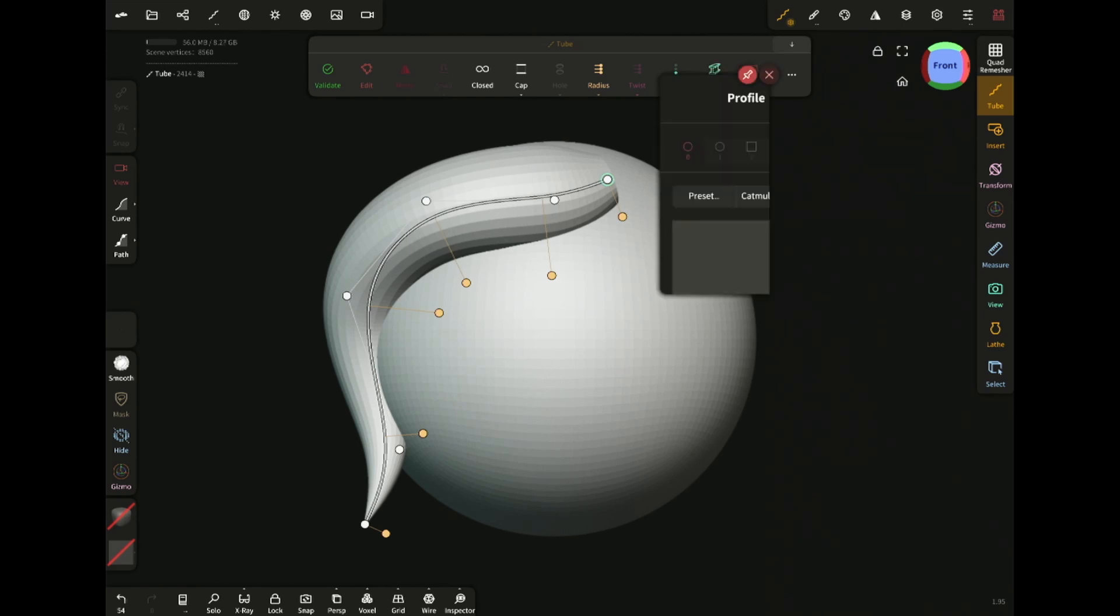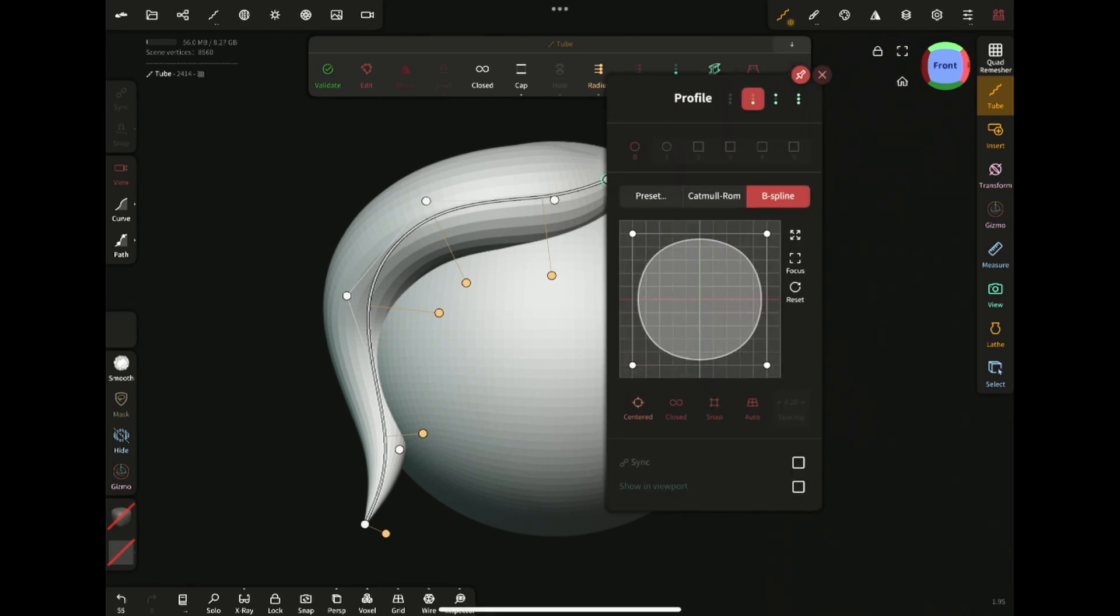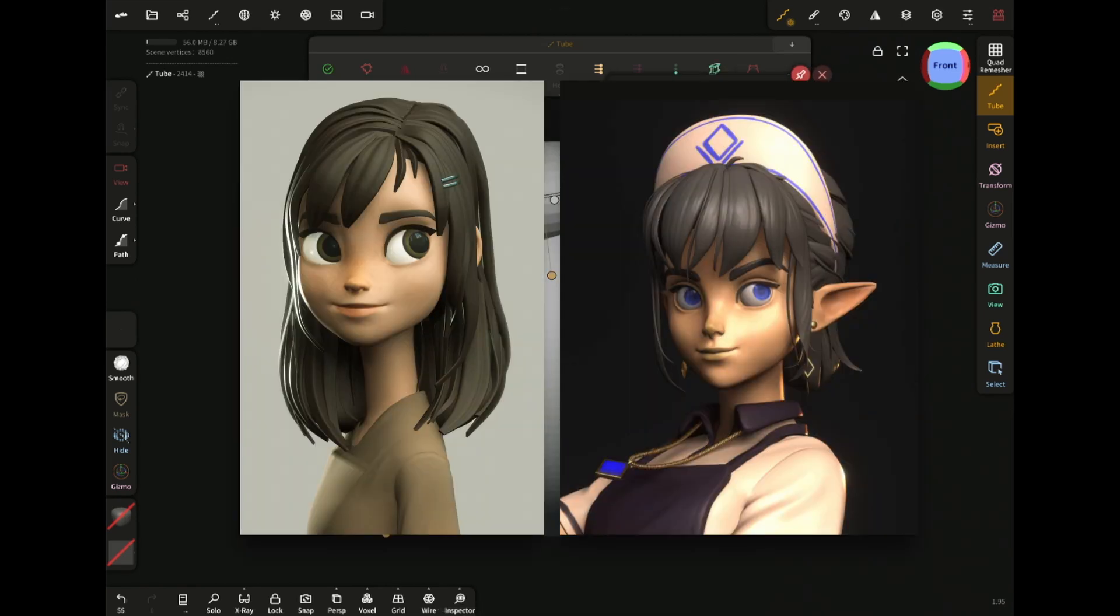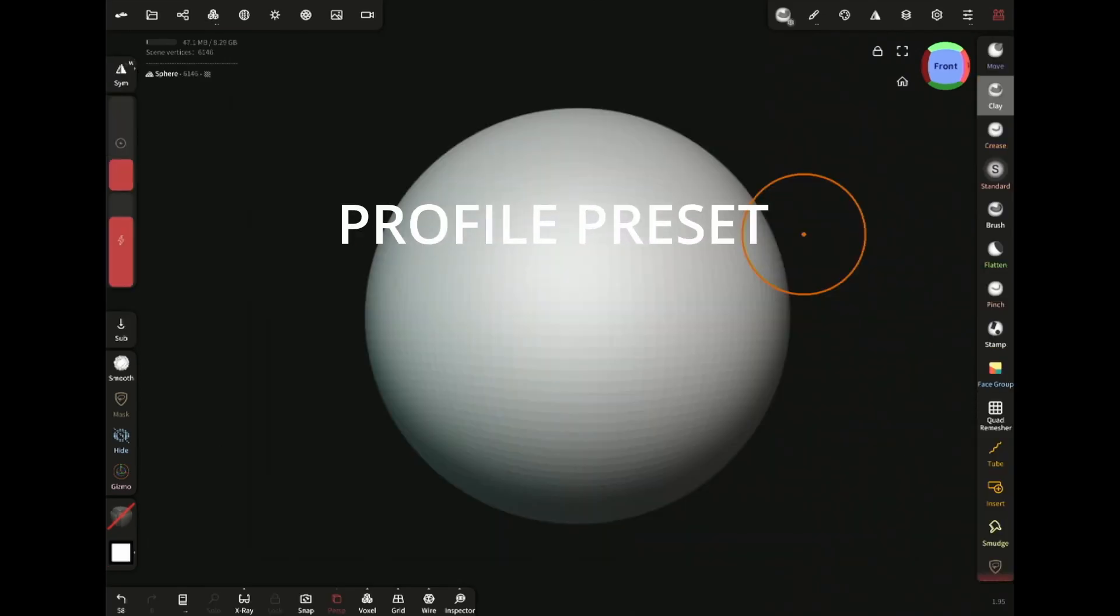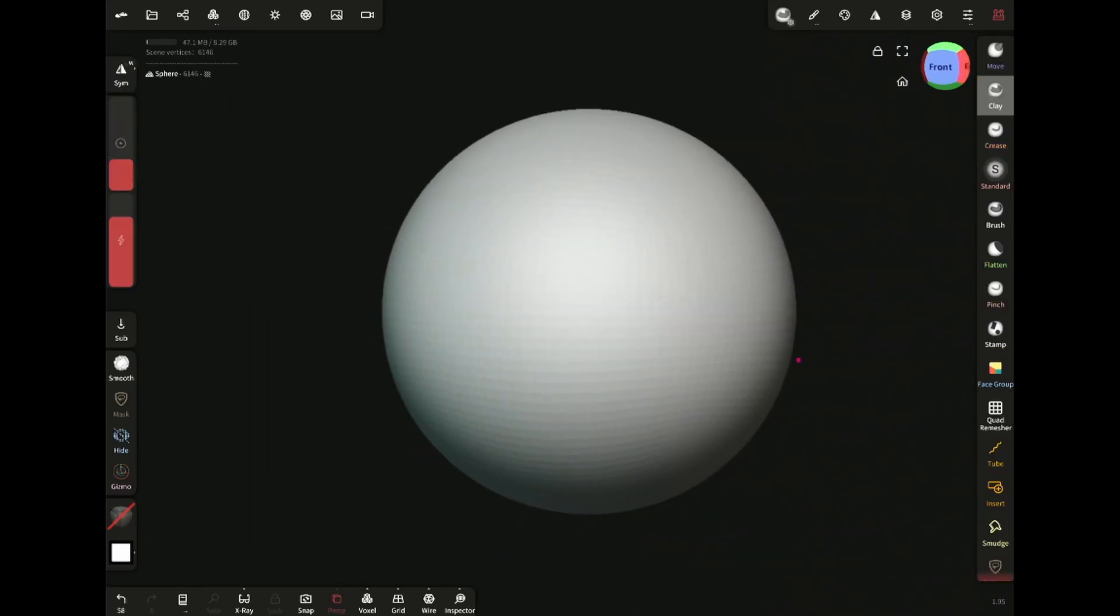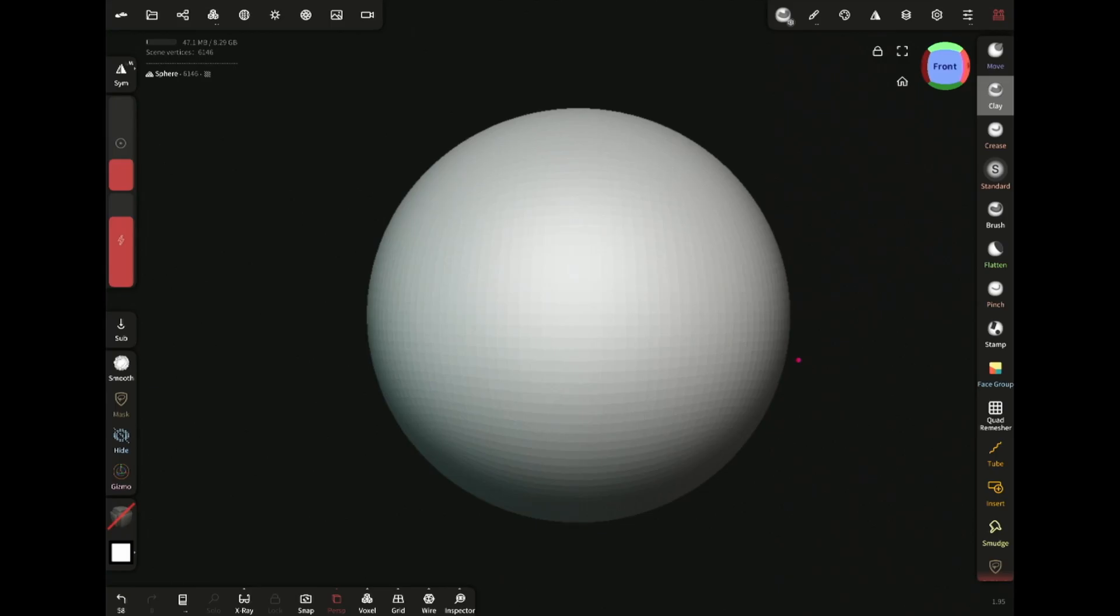Tube tool's profile preset can be used to create both the final and base hair for your stylized characters. So let's pretend that this is the head of a character, and now to create the hair, select the tube tool.